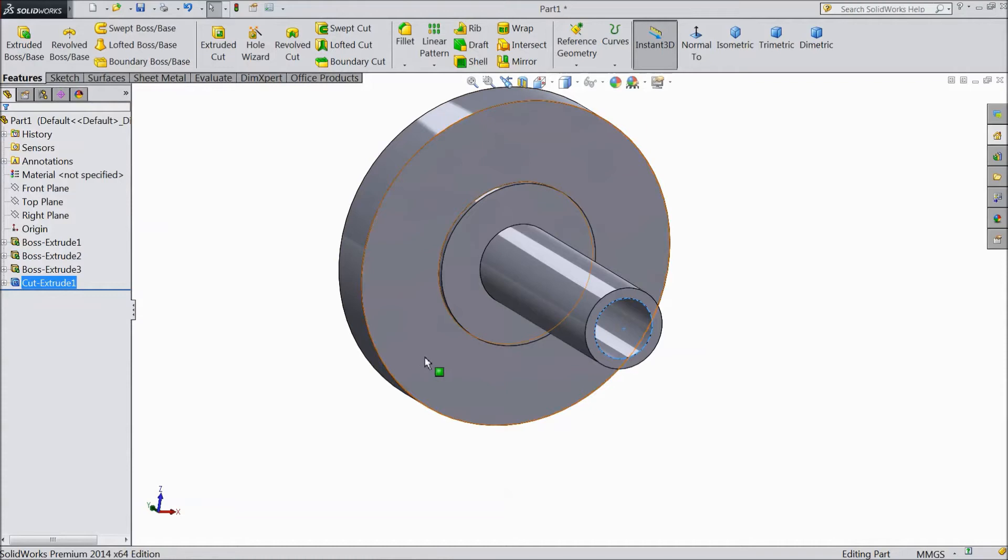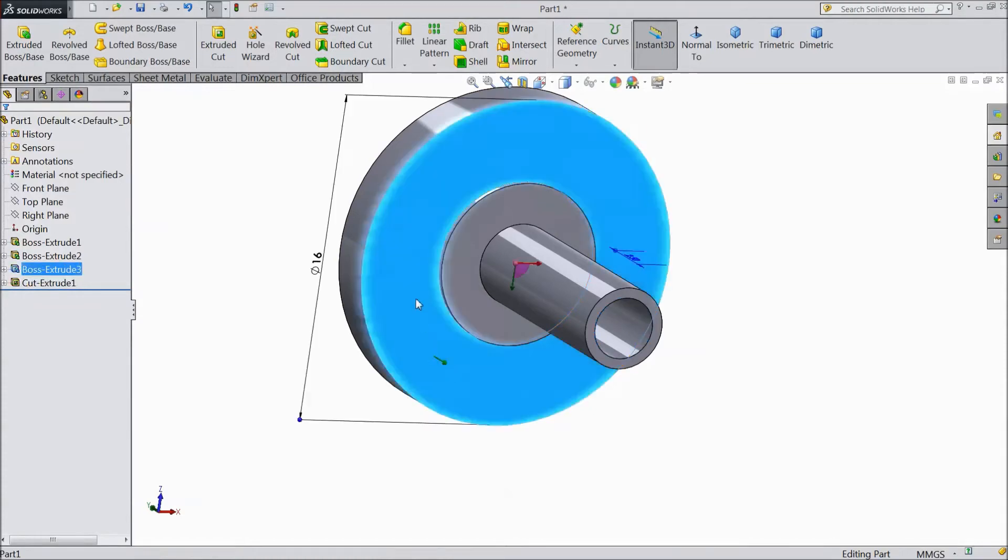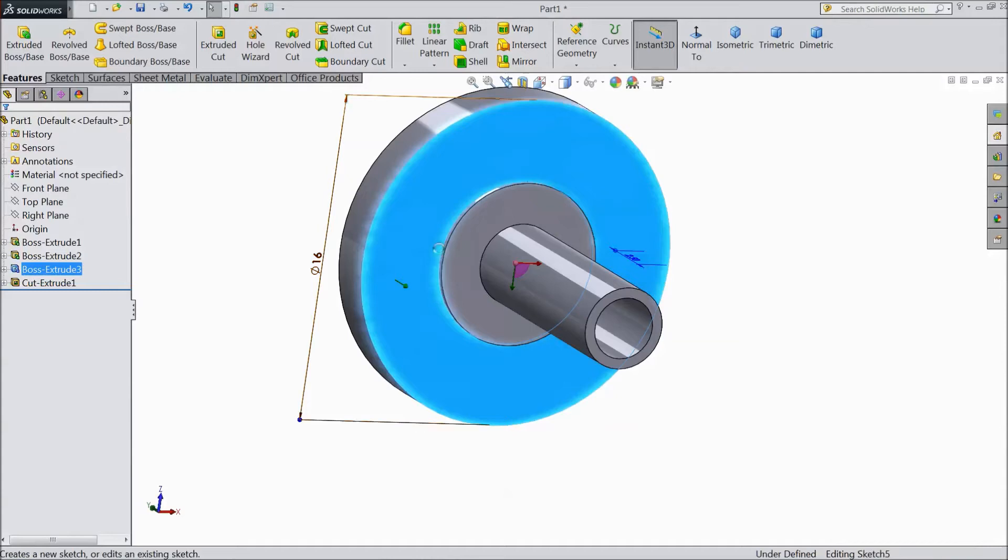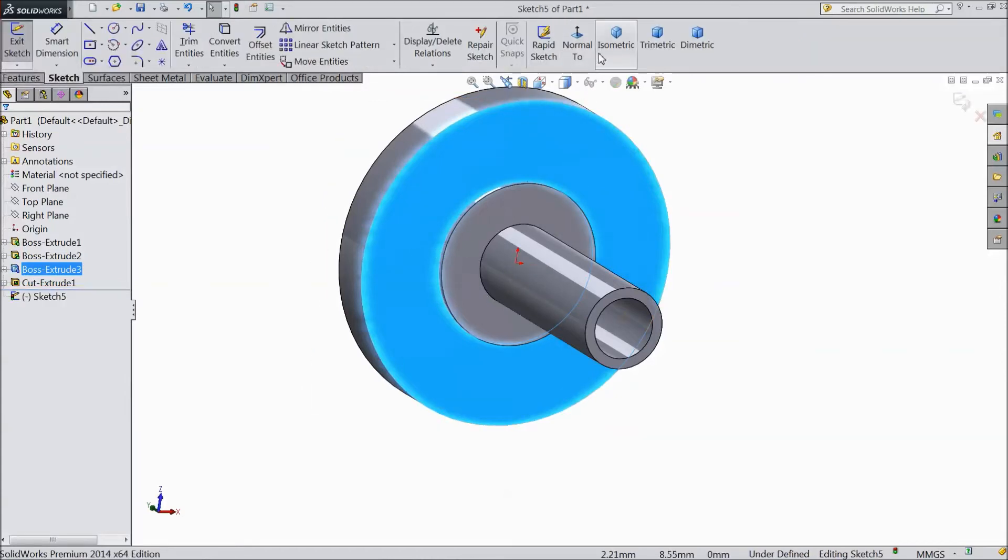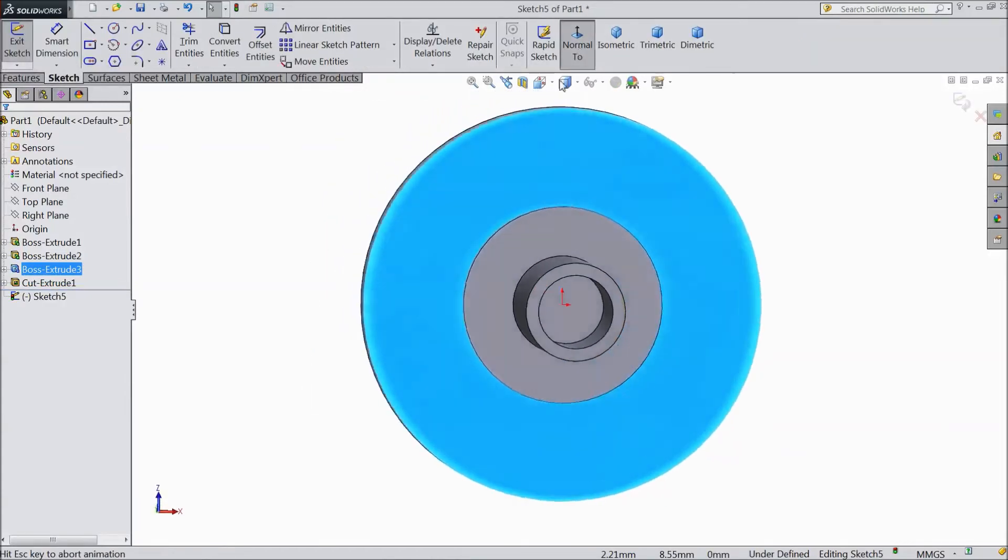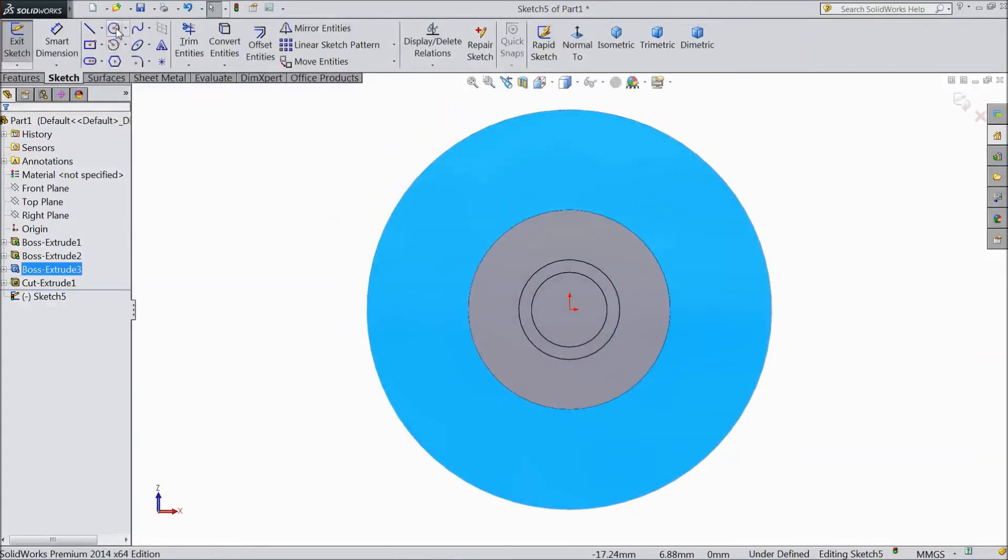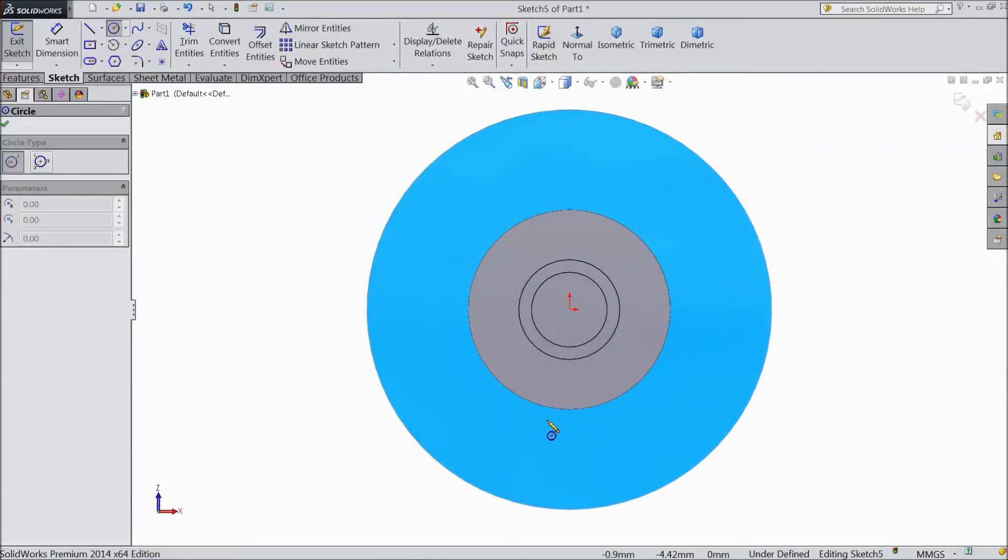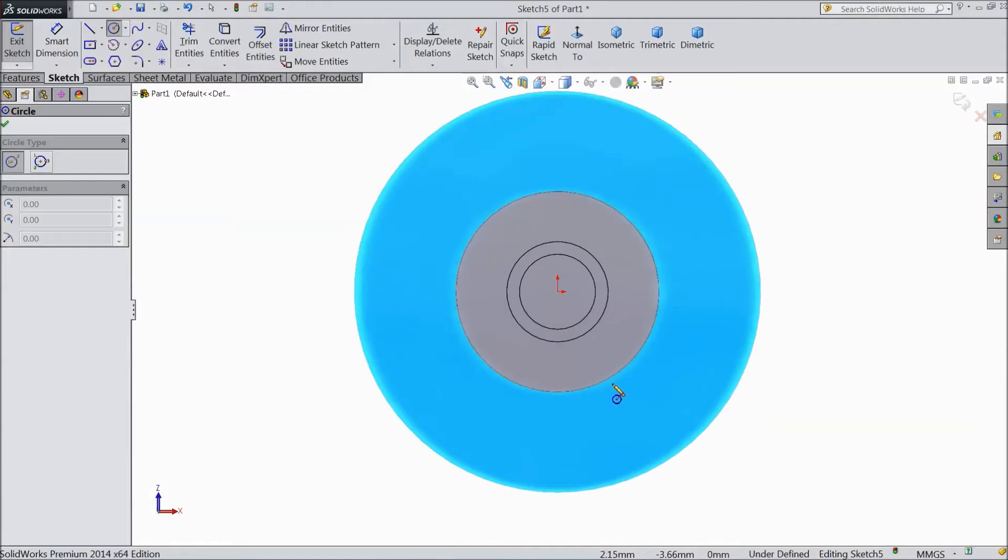Now select this inside surface, sketch normal. Choose circle and draw one circle just below the origin point. Keep parallel.